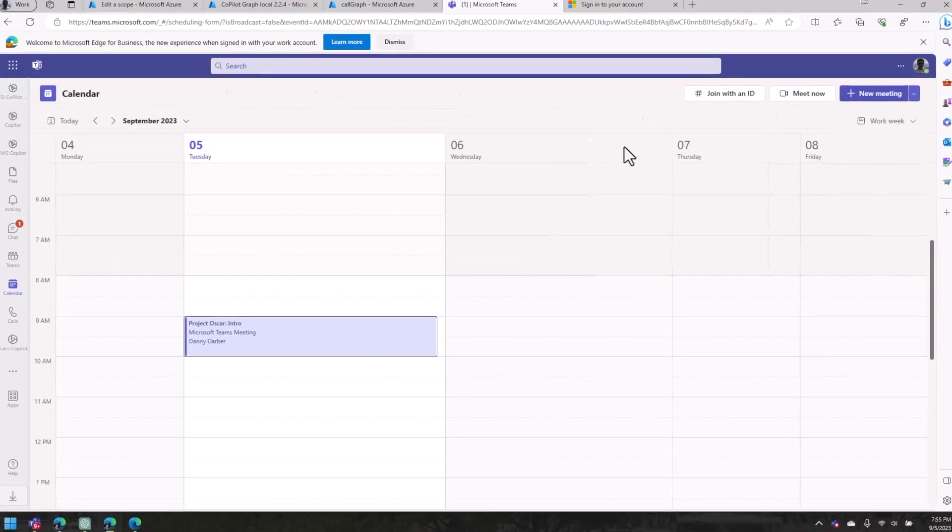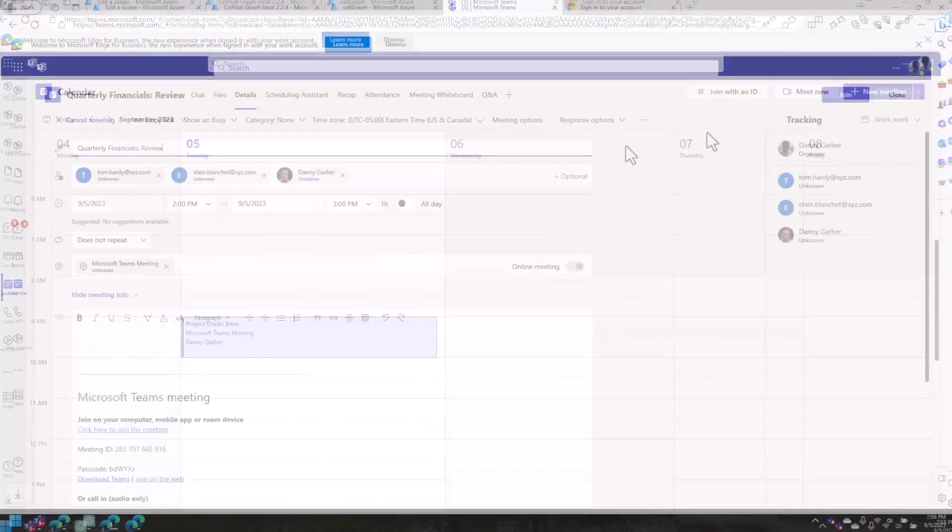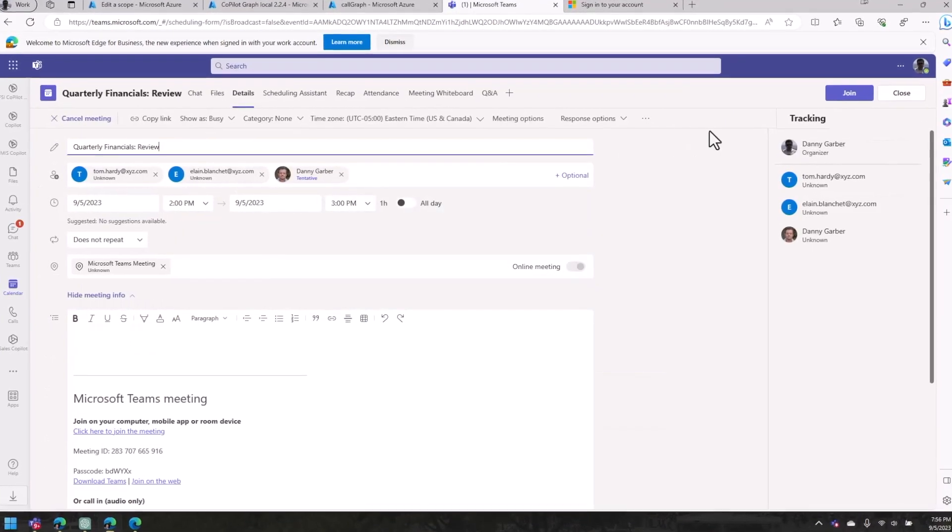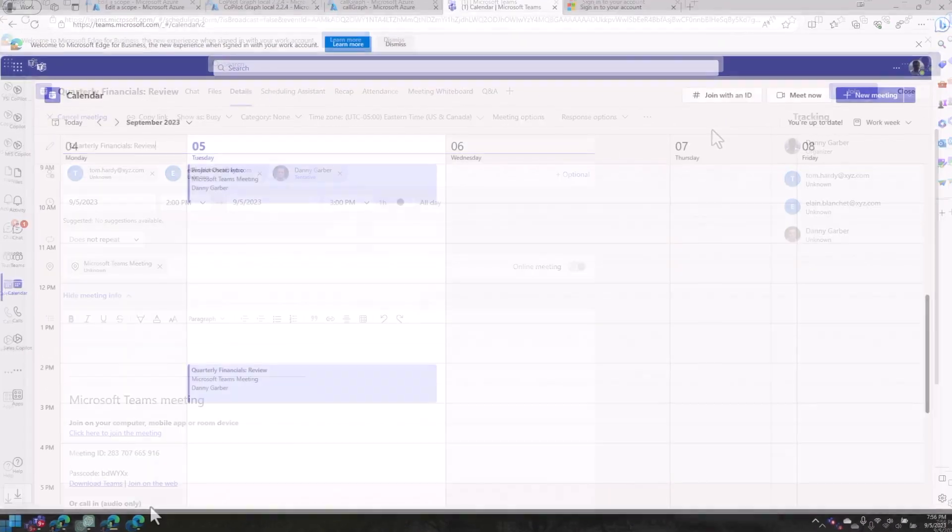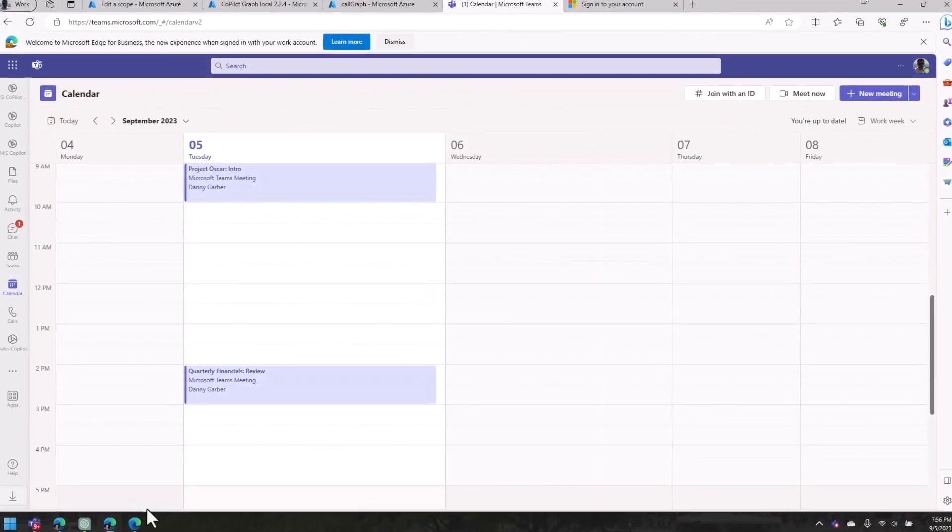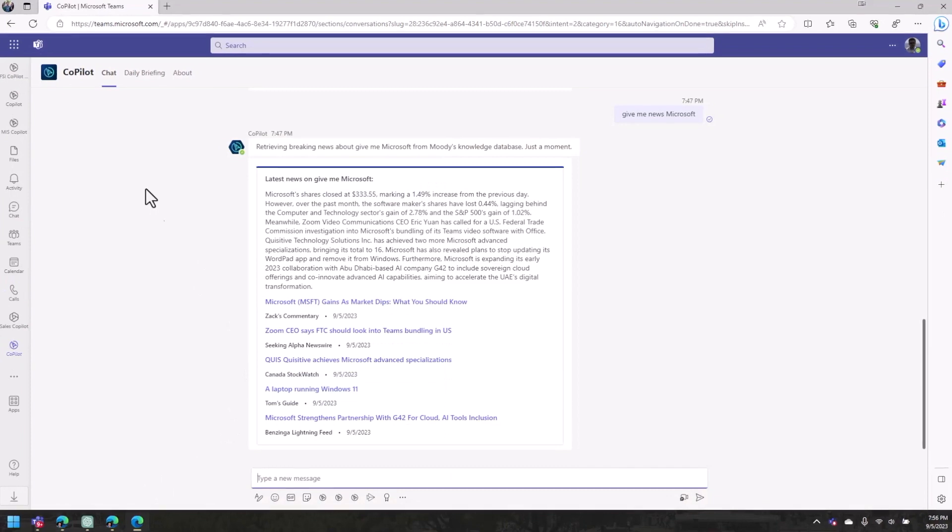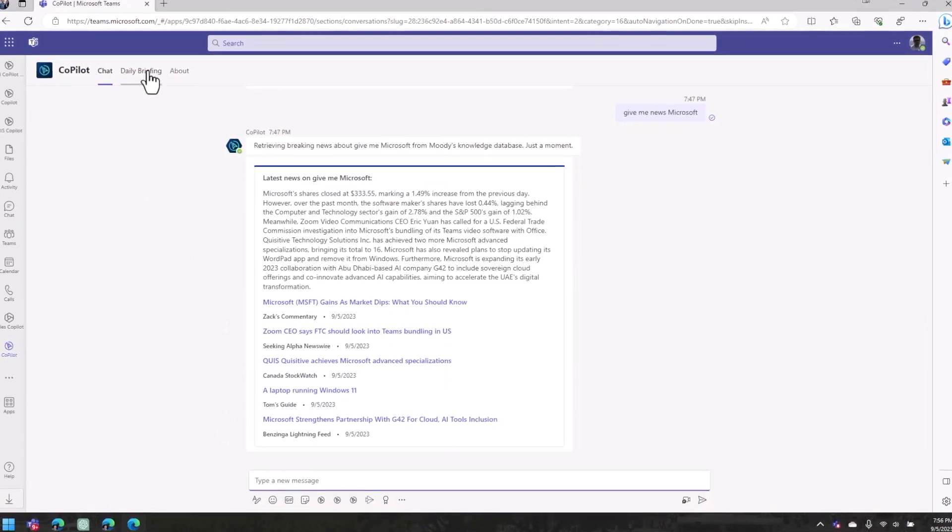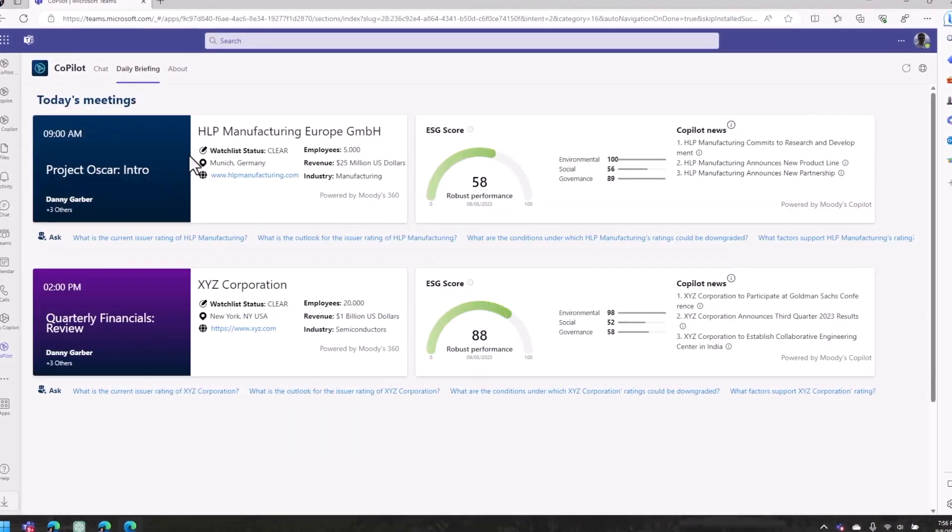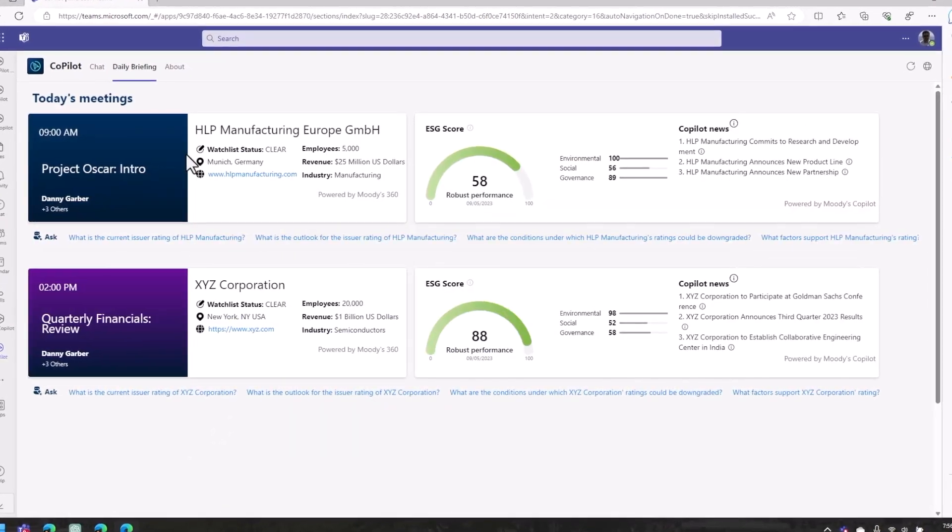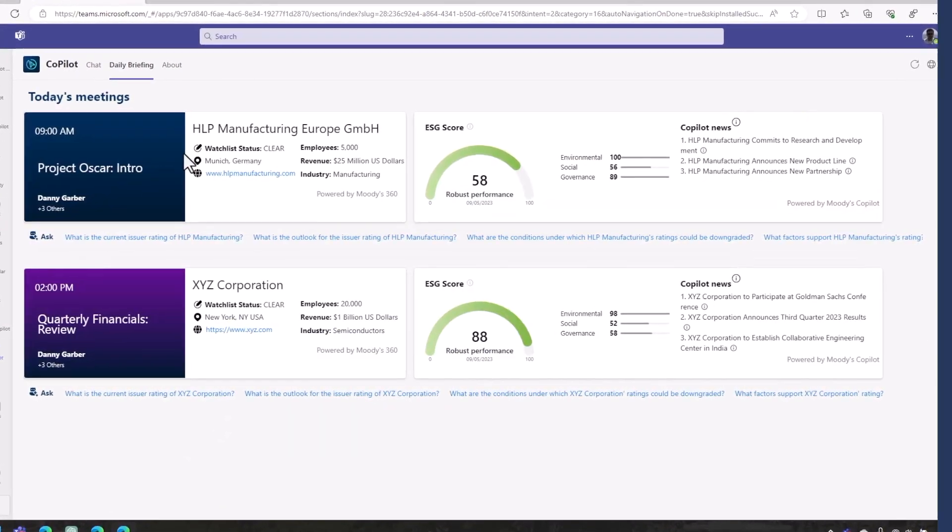Similarly, from a calendar view, Moody's 360 detects the participants in upcoming meetings and provides background information that the user can access to be better prepared for their engagements.